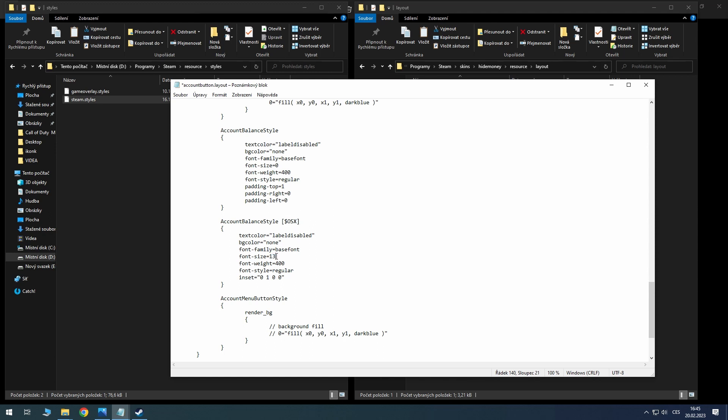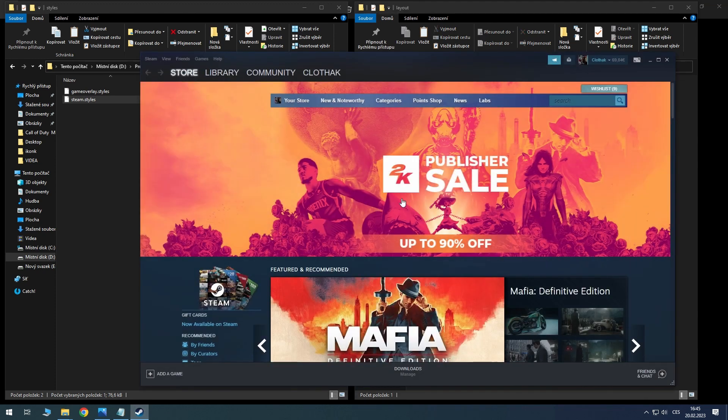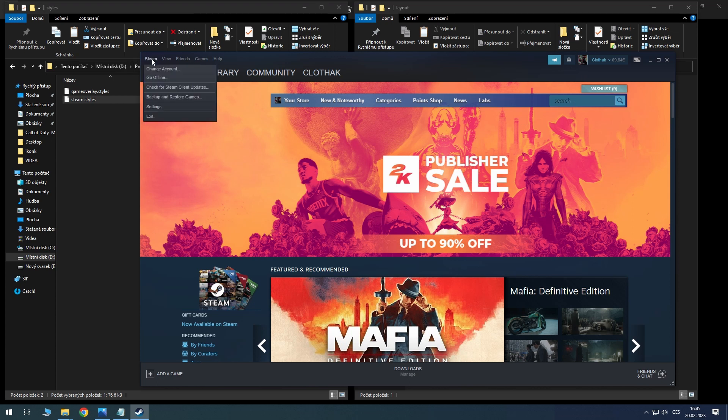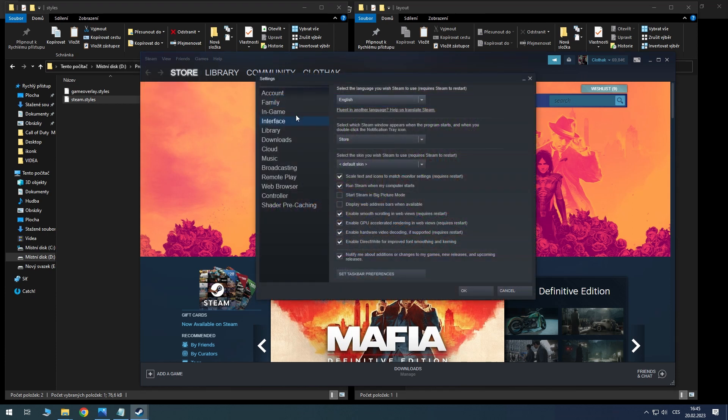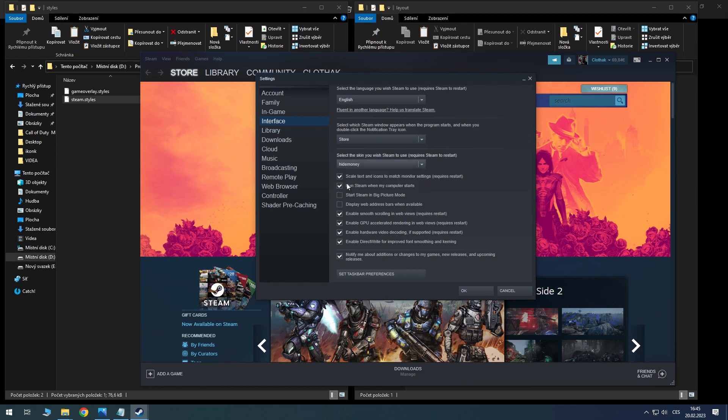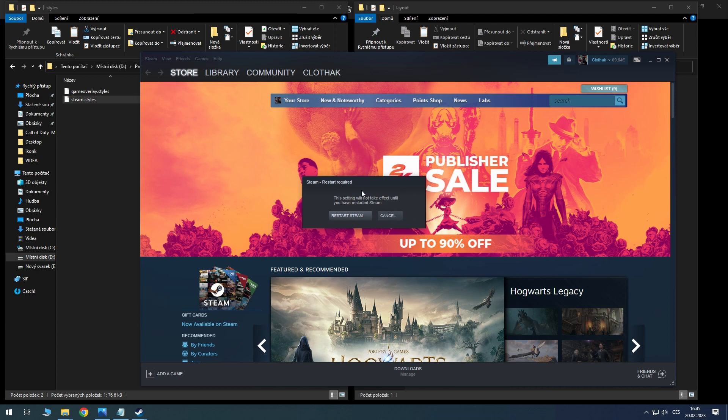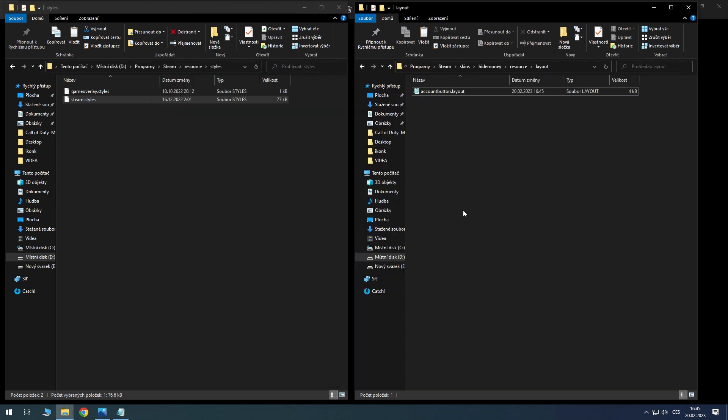Now save the document and go to your Steam. Open settings and go to interface. Go to select skin and put 'hide money'. Now click okay and restart Steam.